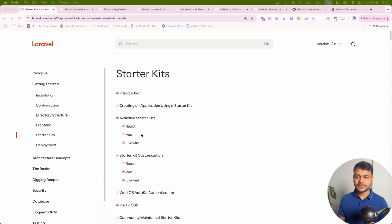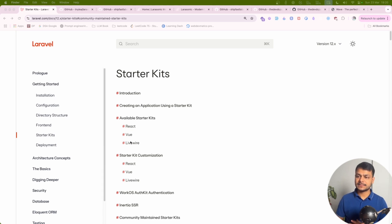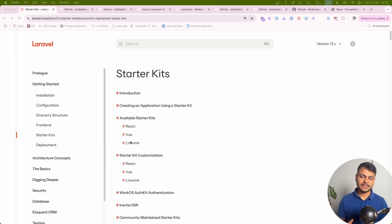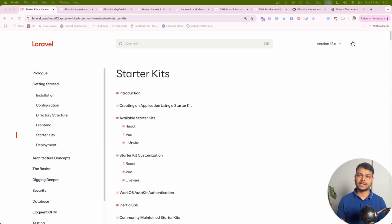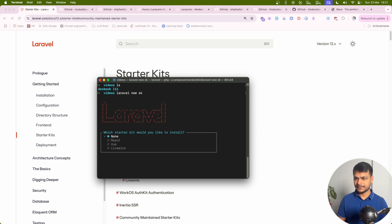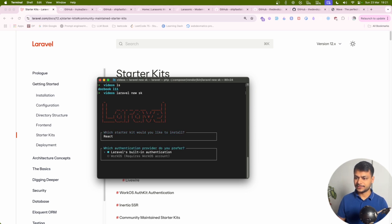First we have these three starter kits which come by default when you install a new Laravel application. So let's install each of them and see what they offer out of the box. I'll name the project SK and then it will ask us for a starter kit. Let's start with React.